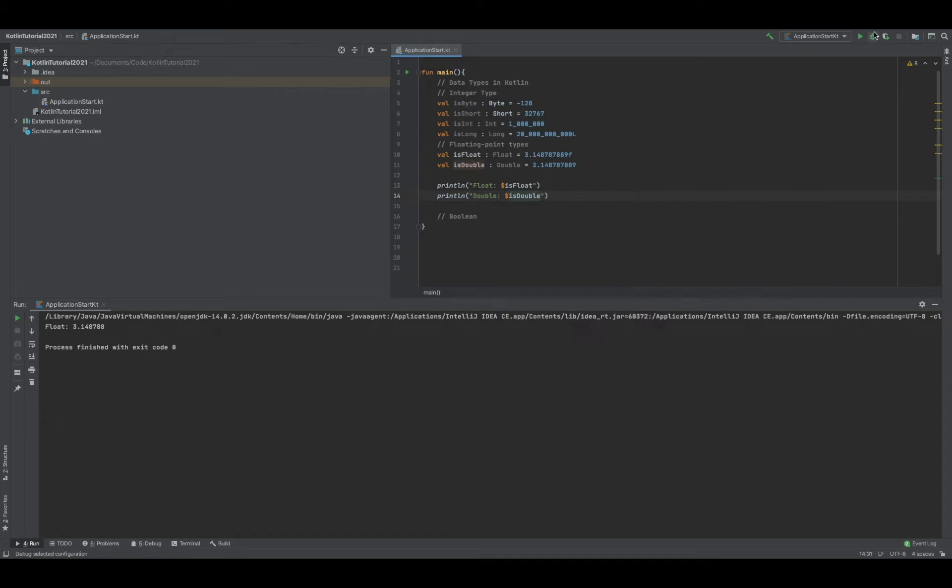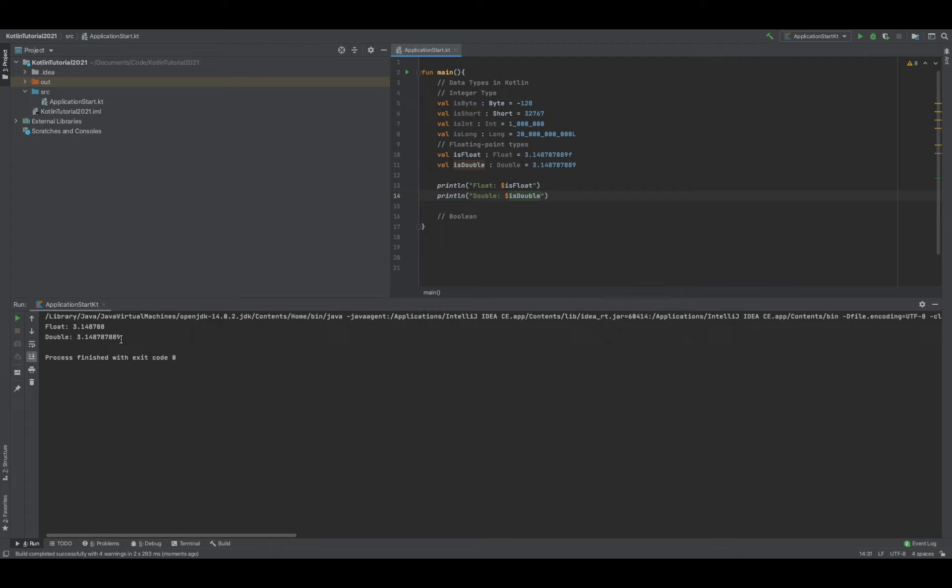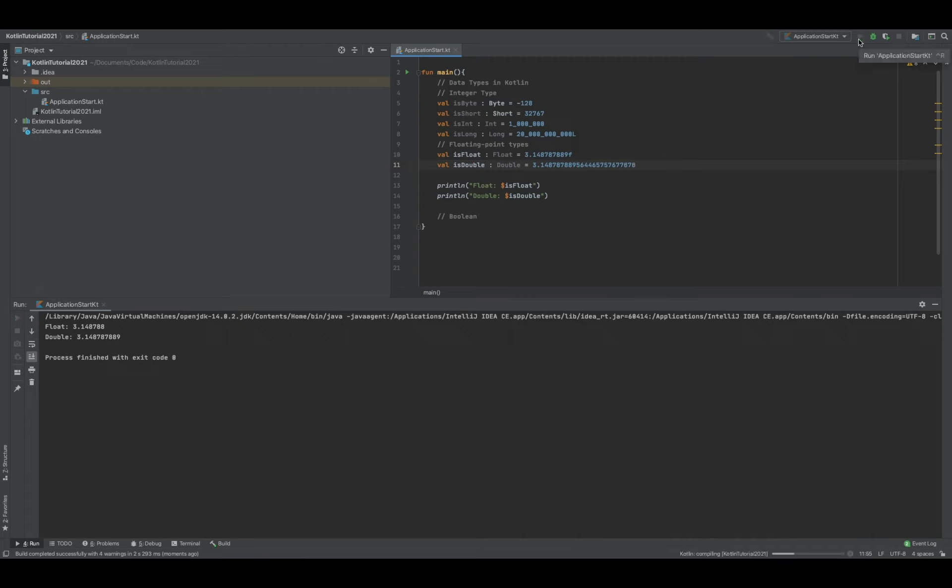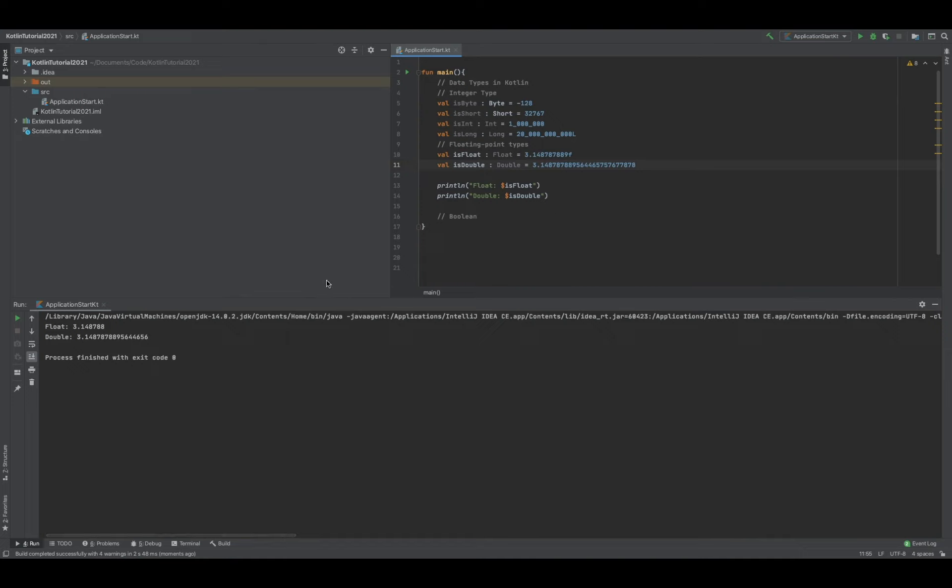If you run that, boom, we printed out everything because double can hold way bigger amounts of numbers. We can also reach that limit too, so honestly you just got to be careful about how precise you